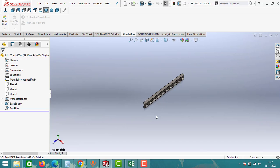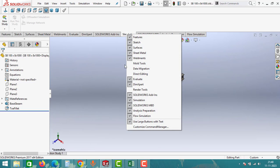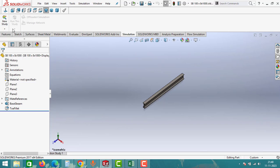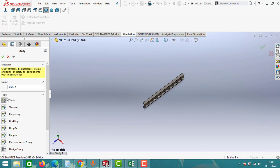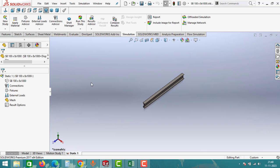After creating the IB beam, go to the Simulation tab. If your Simulation tab is not available, right-click on the tab and enable the checkbox. After enabling, click on New Study, then click on the first option — Static — and click OK. After creating a new study, the first step is to apply the materials.